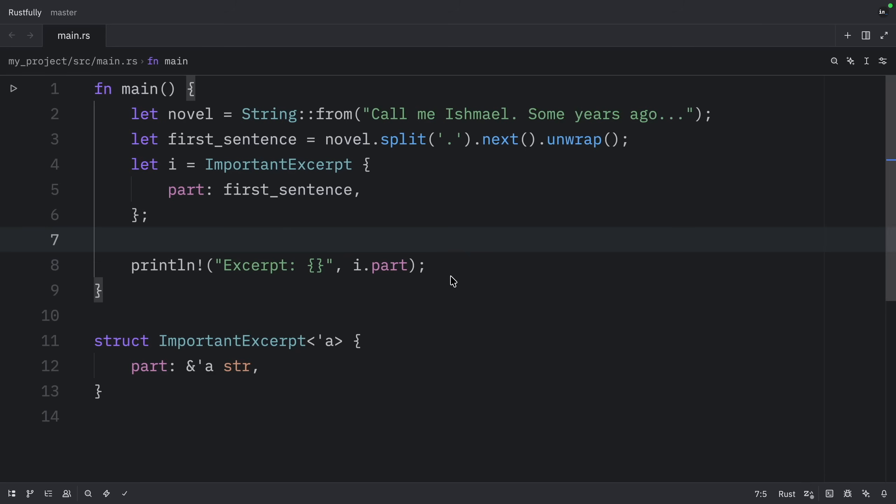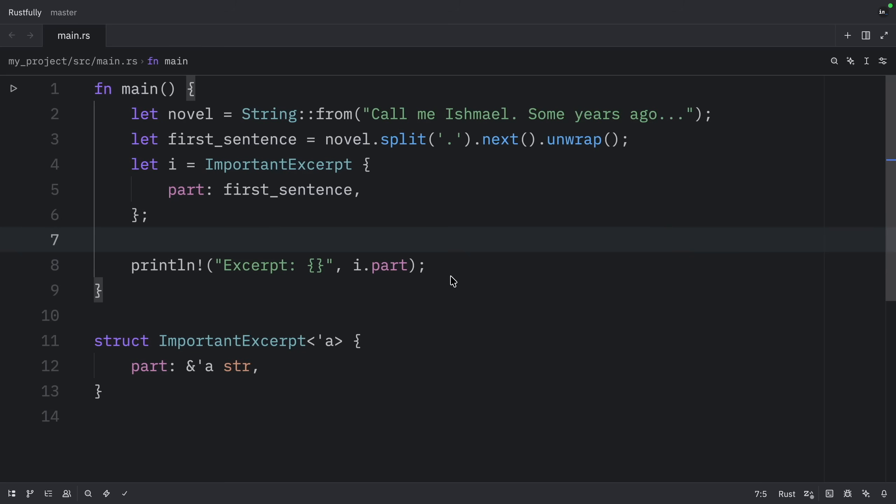If we tried to create an ImportantExcerpt with a reference that goes out of scope before the struct, we'd get a compile error. This is exactly what lifetimes prevent. At this point, you've learned that every reference has a lifetime, and that you need to specify lifetime parameters for functions or structs that use references. However, we've already seen functions that compiled without lifetime annotations. Let me show you one.